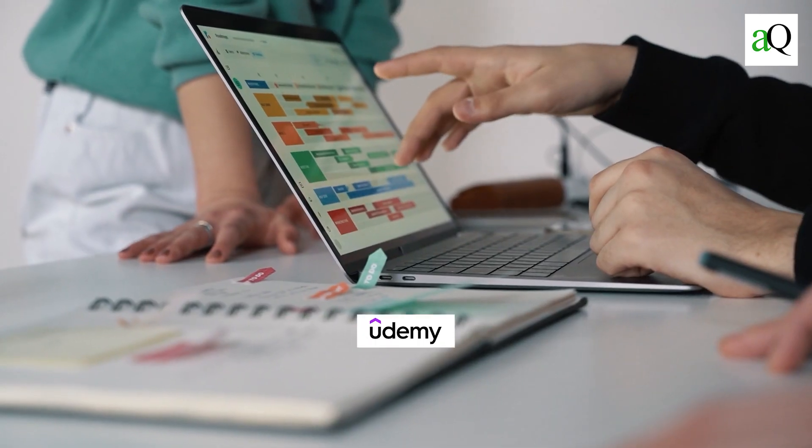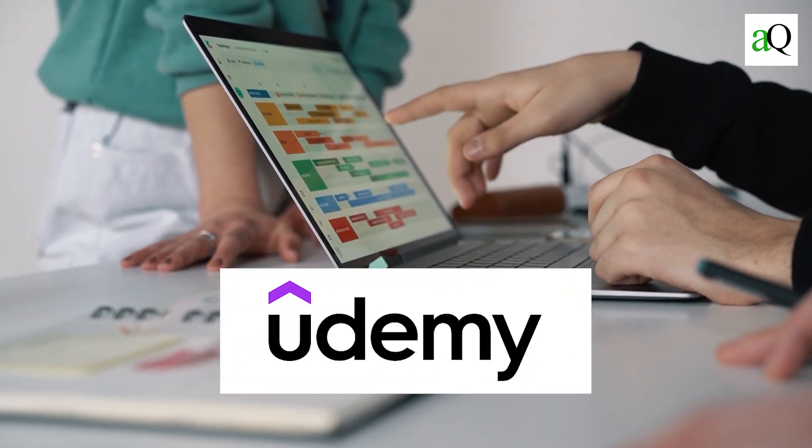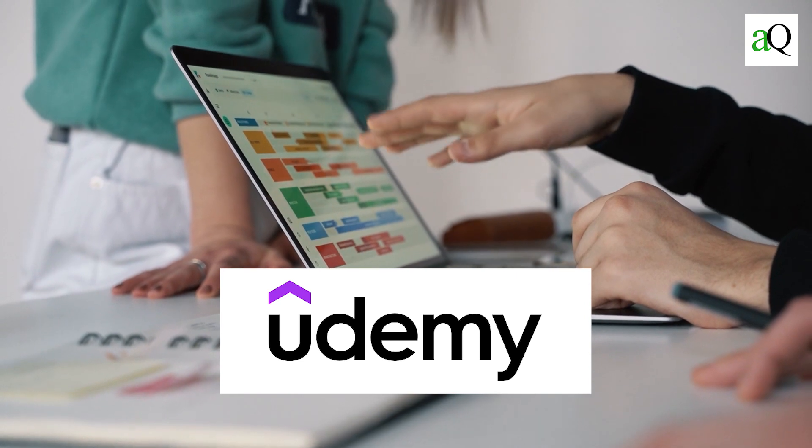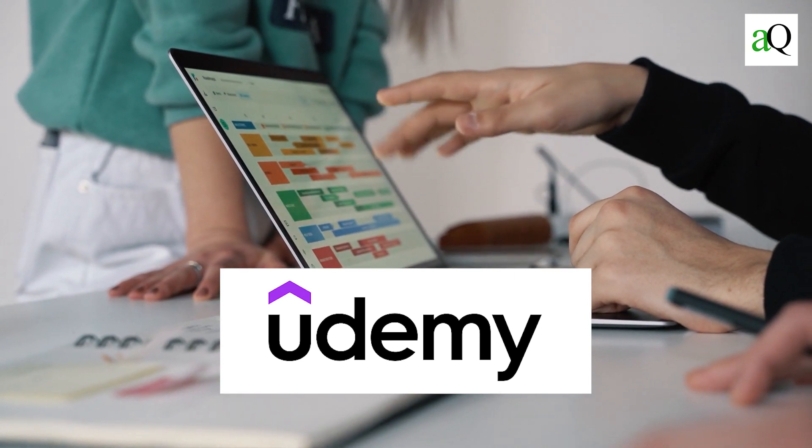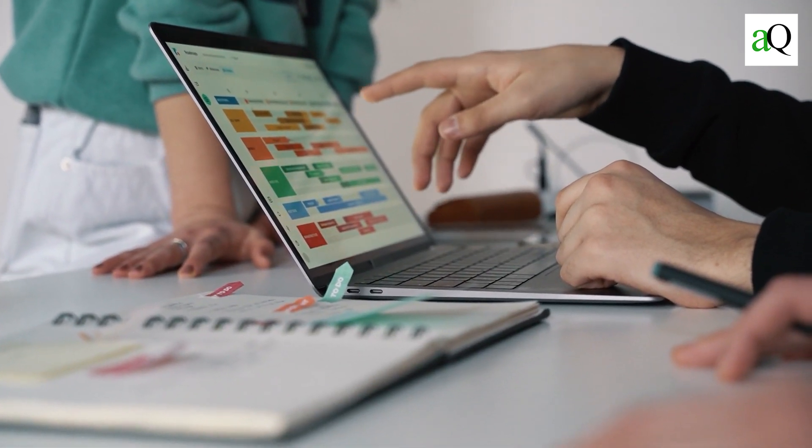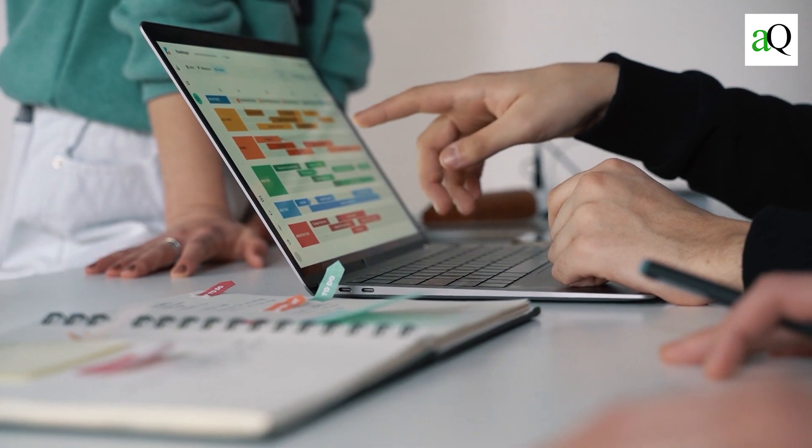So, you must be wondering what the best Udemy courses are for learning C programming. Here is a list of the best C programming courses available on Udemy.